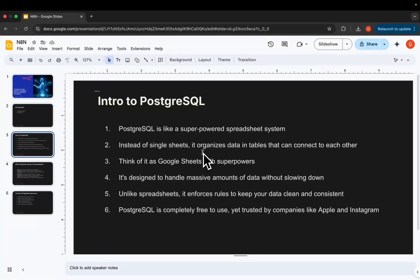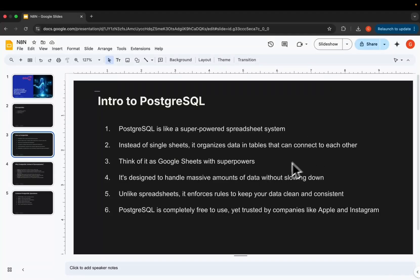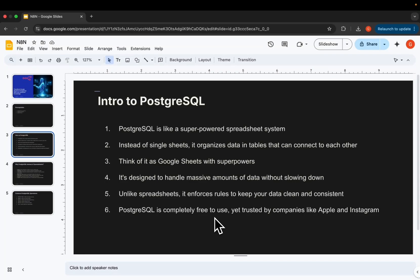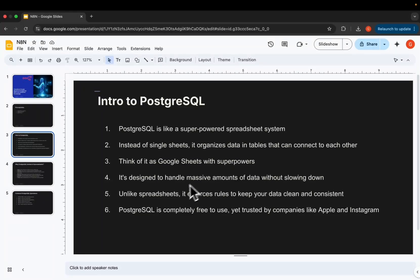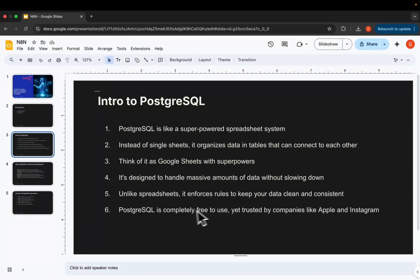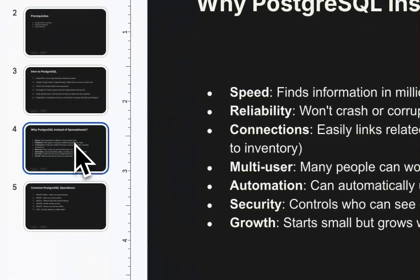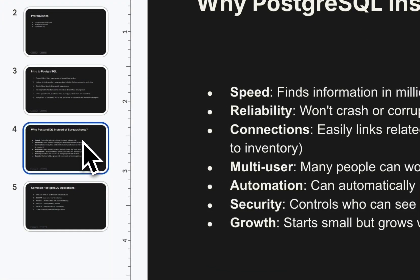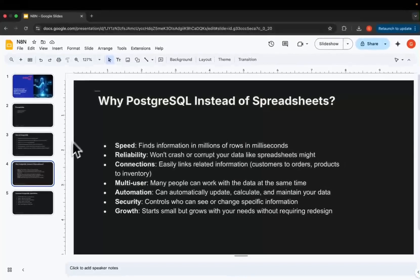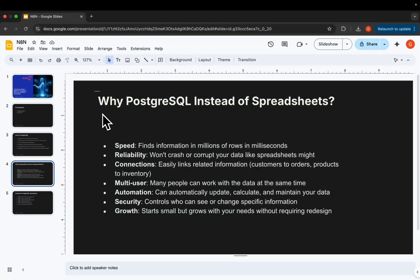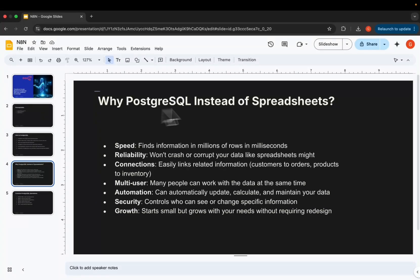For those people who are not familiar with PostgreSQL, if you are familiar you can skip this small part. PostgreSQL is like a super-powered spreadsheet system. Instead of single sheets, it organizes data in tables that connect. Think of it as a Google Sheet with superpowers, and it's designed to handle massive amounts of data without slowing down. Unlike spreadsheets, it enforces rules to keep your data clean and consistent. PostgreSQL is completely free to use and trusted by companies like Apple and Instagram.